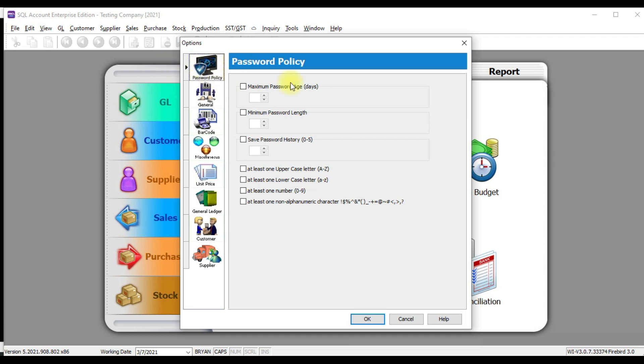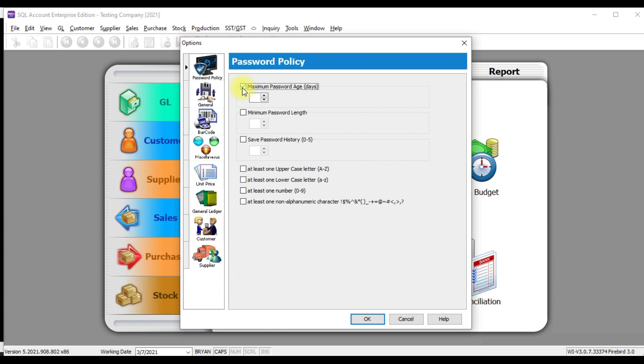Password policy, the first setting will be maximum password age. So if you are very familiar with online banking or Facebook, you know, these things, maybe online banking, every three months, you are forced to change your password. So what you can do in SQL, click this, put 90. That means every 90 days, the system will force you to change password. So this is called maximum password age.